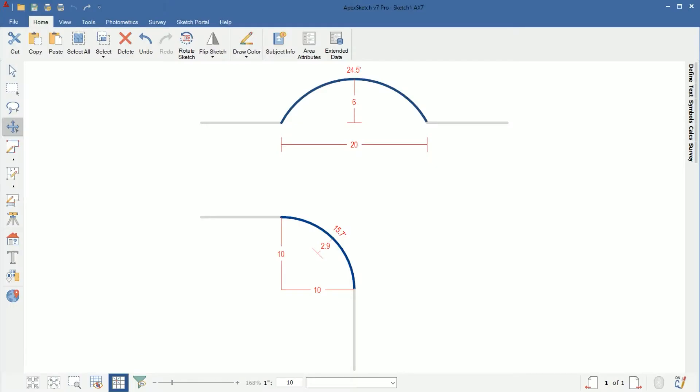Hey everyone, Brian Marino here with Apex Software. In this video I wanted to go over some tips and tricks on measuring and drawing curves in Apex Sketch version 7.